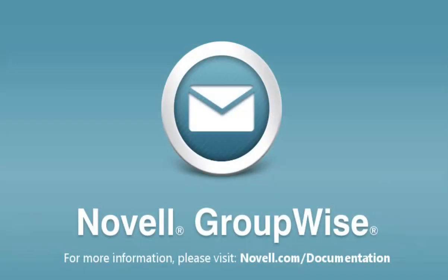GroupWise 2012 emphasizes collaboration, and it has the features you need to keep your calendar and your team organized. To learn more about Novell products, or to access in-depth documentation for GroupWise, please visit Novell.com slash documentation. Thanks for watching.